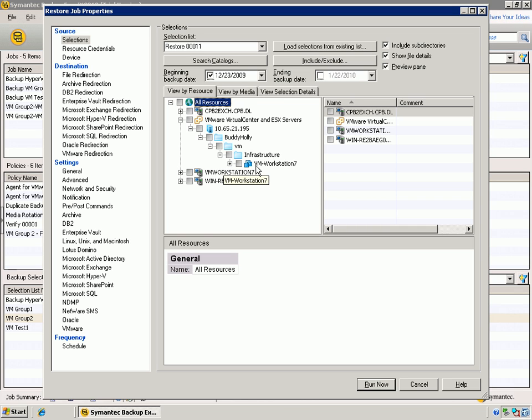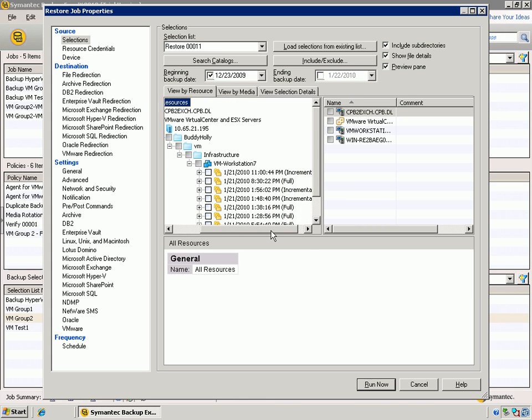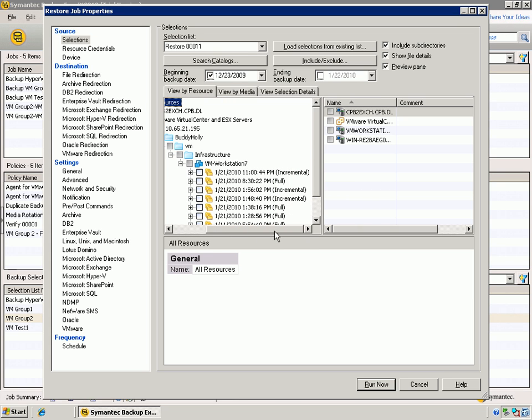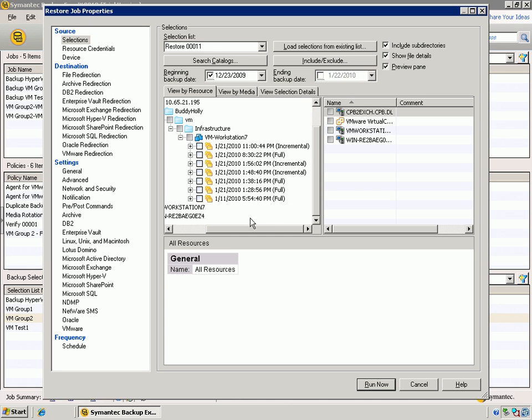Now, in this case, we've got one virtual machine backed up, so I expand it down into that virtual machine, and we can see here all the backups that we've run on this particular virtual machine. So we can see a number of fulls, we can see a few incrementals mixed in there as well, and now it's just a matter of which version do we want to restore.